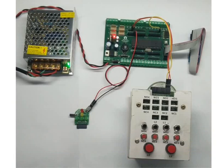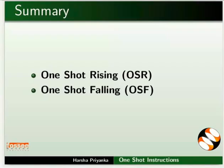This brings us to the end of this tutorial. Let us summarize. In this tutorial, we learnt about One shot rising and One shot falling instructions.